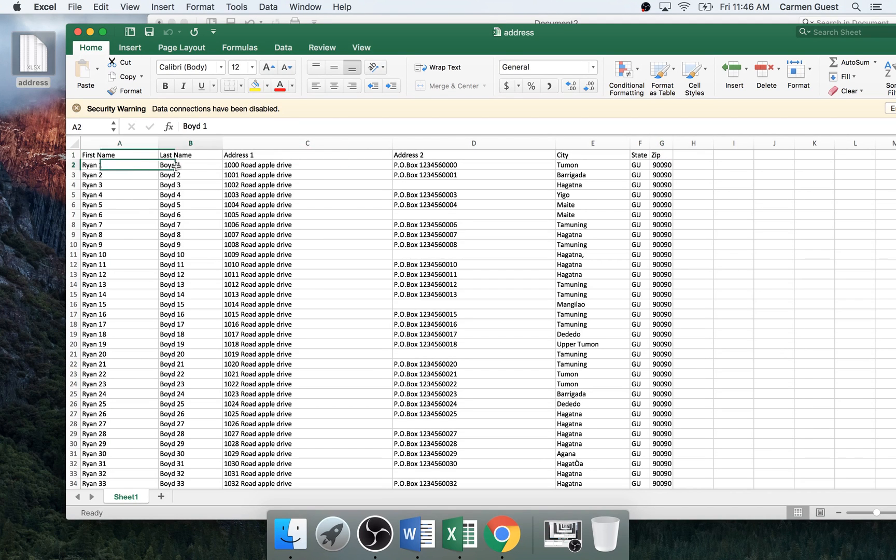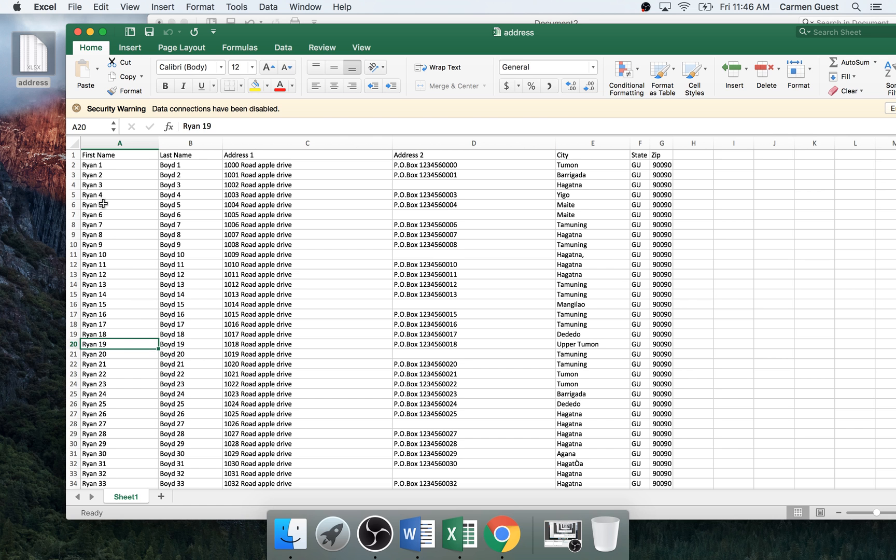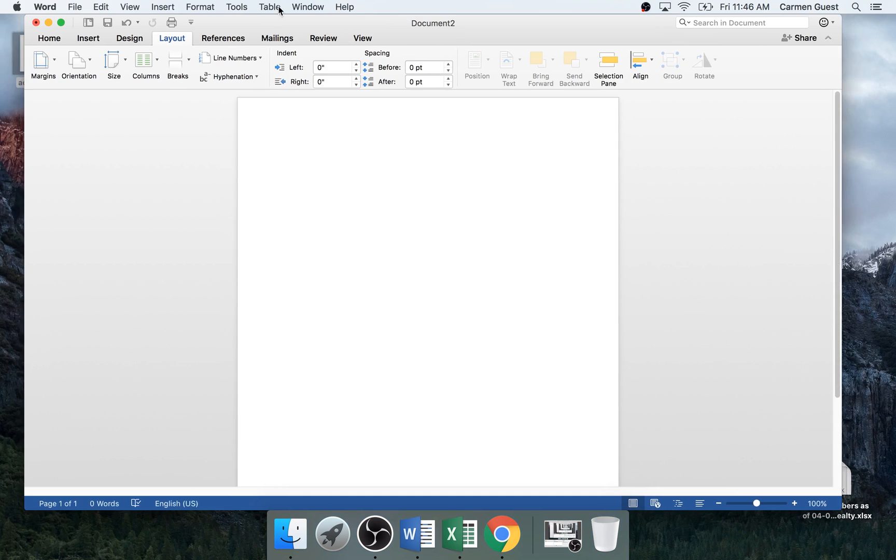So I already have my names all put in and what's very good about this is you don't have to manually put in each one. Each one is a different name as you can see there's a different number. So let's go ahead and open up Word.